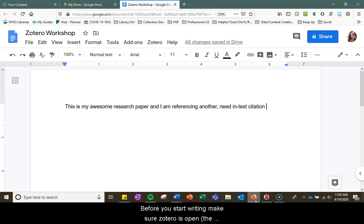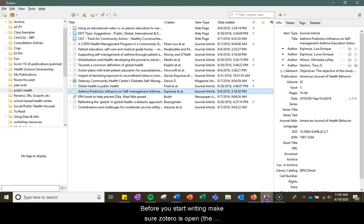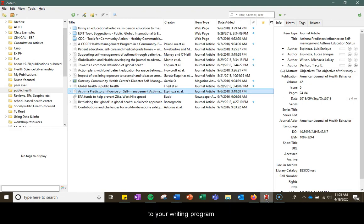Before you start writing, make sure Zotero is open. The Zotero software is open on your device so it can communicate to your writing program.